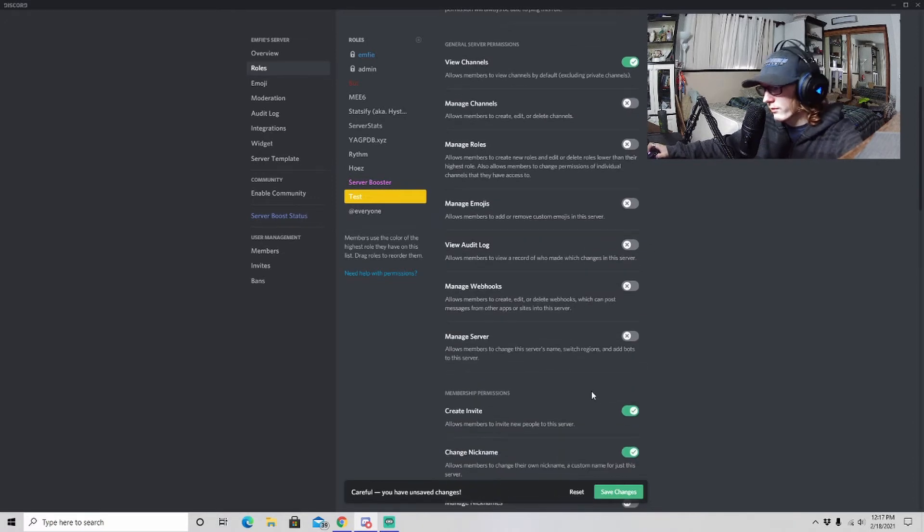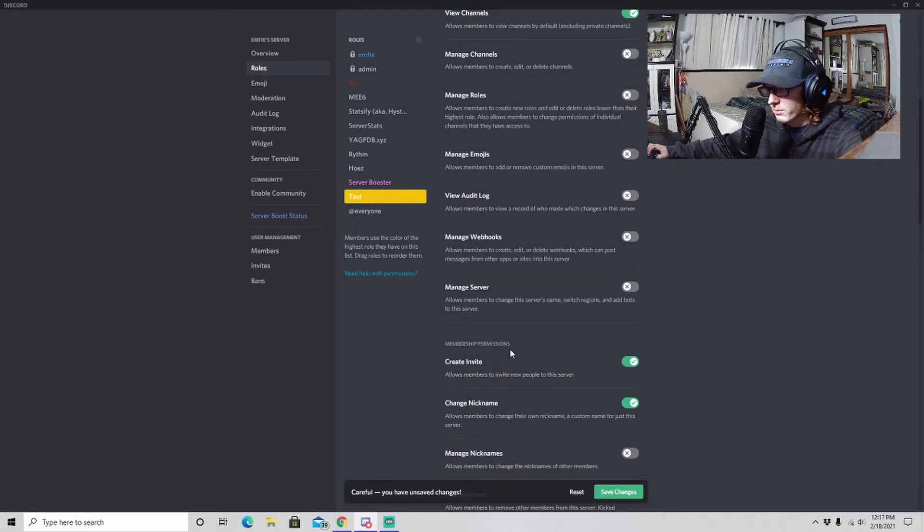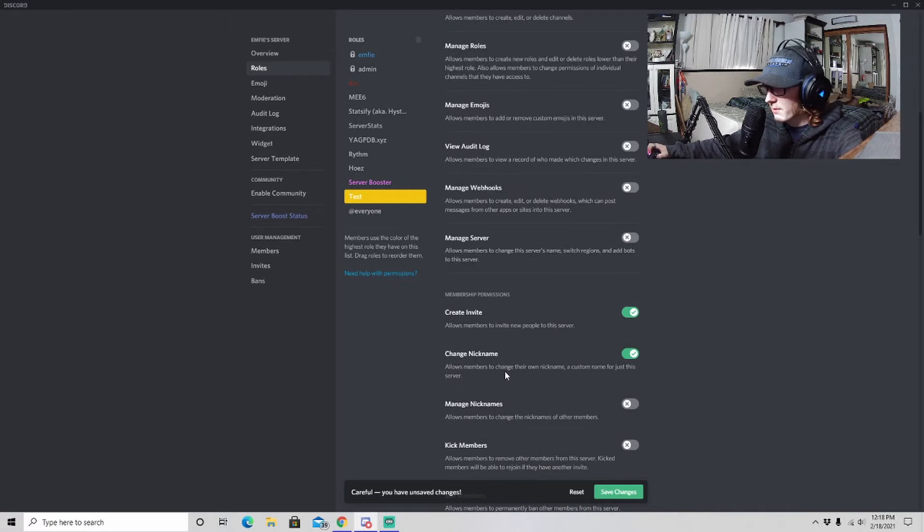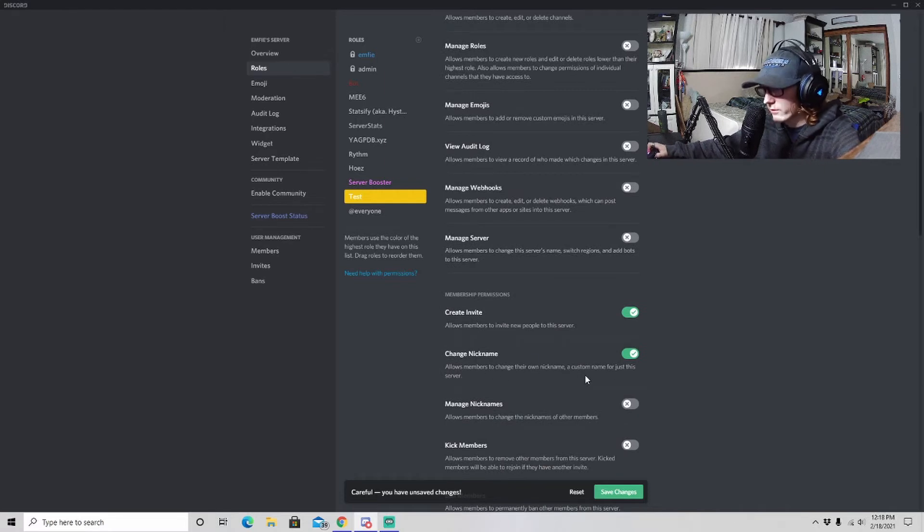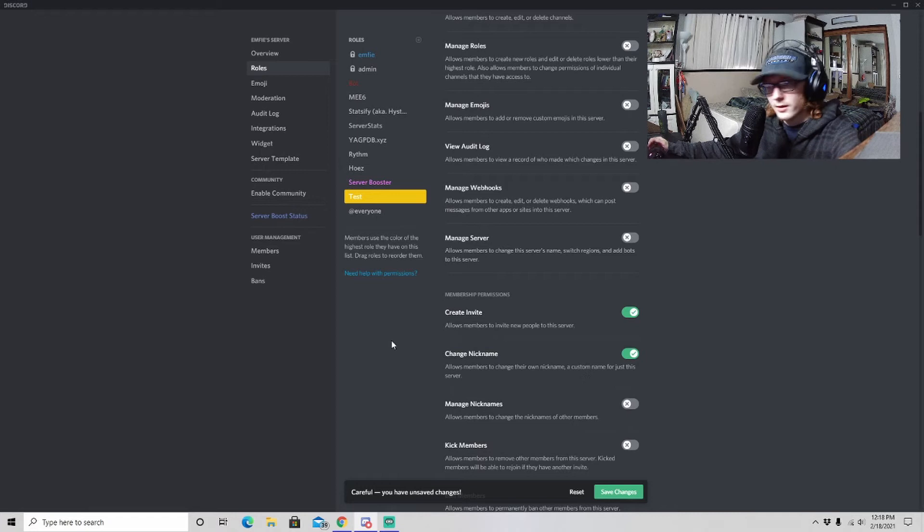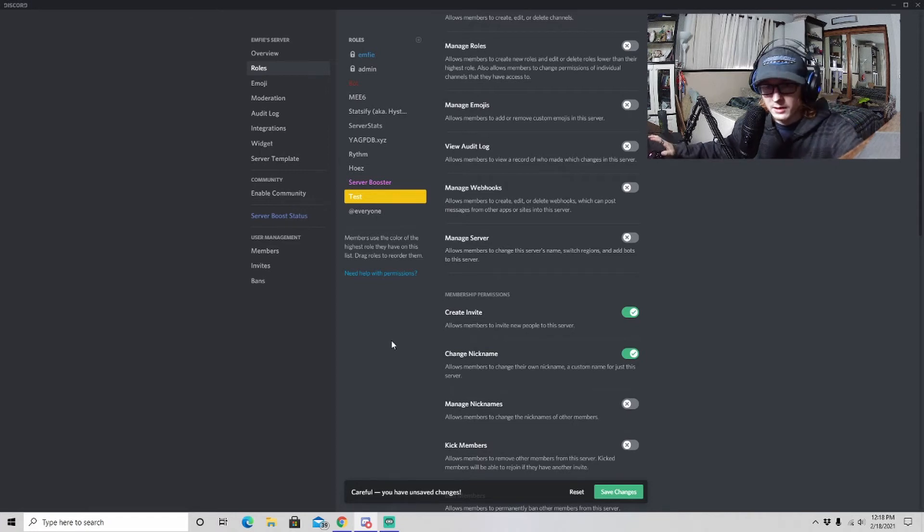But the one we want to focus on today is down under Membership Permissions. It says Change Nickname. It says allows members to change their own nickname, a custom name for just this server. And nicknames do not apply outside of the one server; it is just for this specific server that they're on.